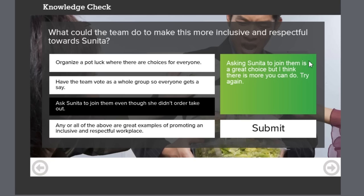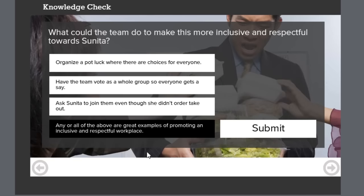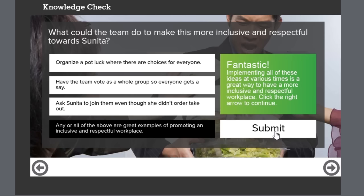Let's hit submit. Asking Sunita to join them is a great choice but I think there's more you can do, try again. So let's choose that fourth option, which is any or all of the above are great examples of promoting an inclusive and respectful workplace. So we hit submit.